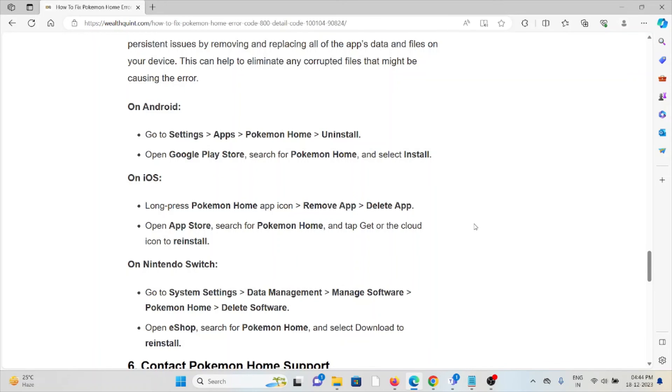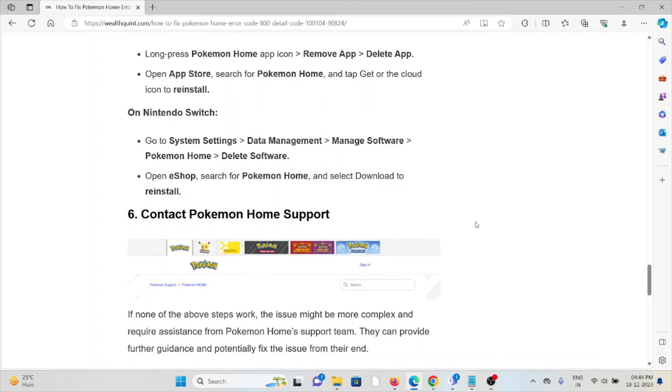The sixth method is contact the Pokemon Home support team. If you have tried all of the troubleshooting methods and you are still facing the problem, you can contact the Pokemon Home support team for further assistance. They are the experts and they will help you to fix the problem and give you a better solution.